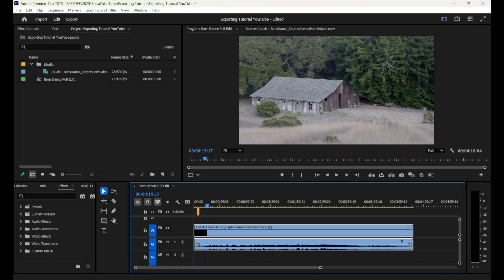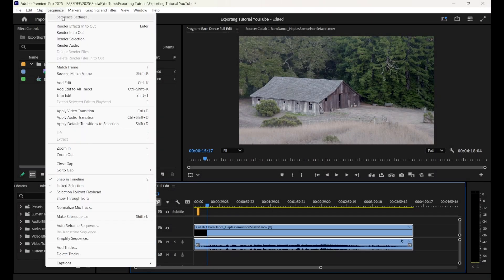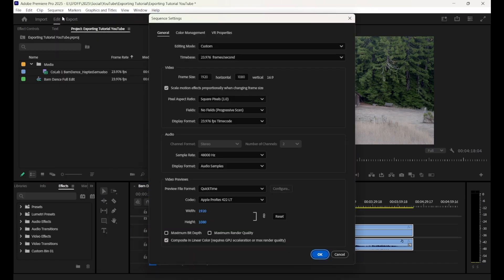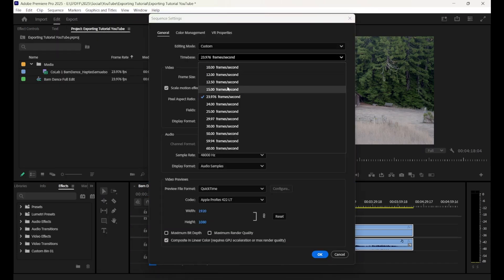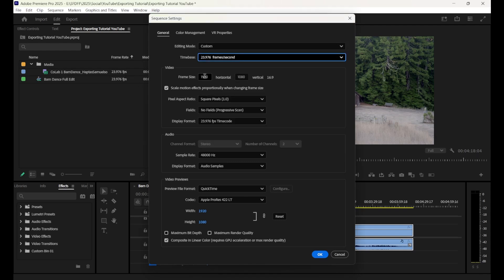Before we export, let's make sure that all of our video settings are in line. To do this, we can select Sequence and navigate to Sequence Settings. Double-check that the time base matches the frame rate of your original footage. Also, that the frame size is in your preferred aspect ratio, and double-check that the audio is set to two-channel stereo.